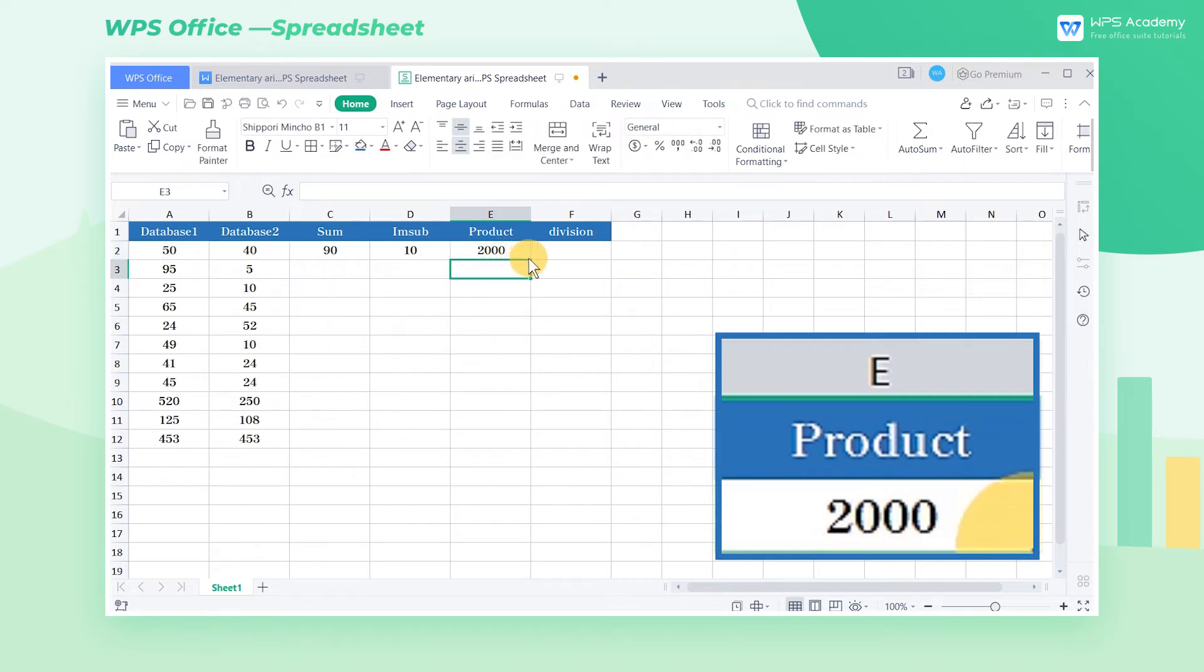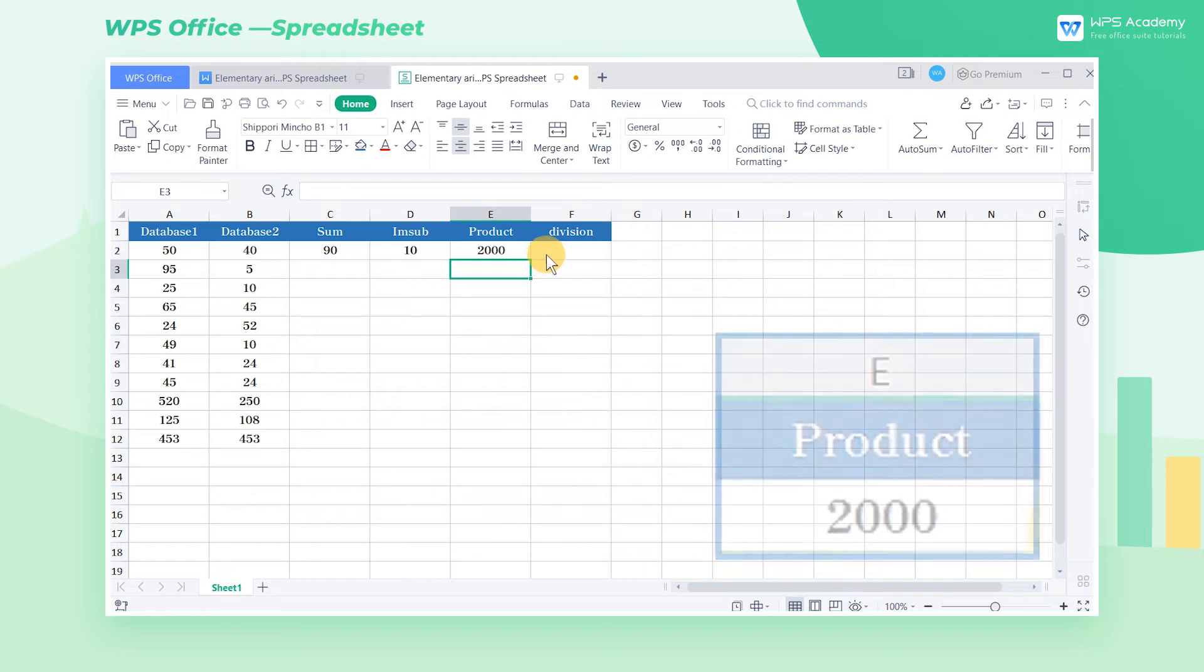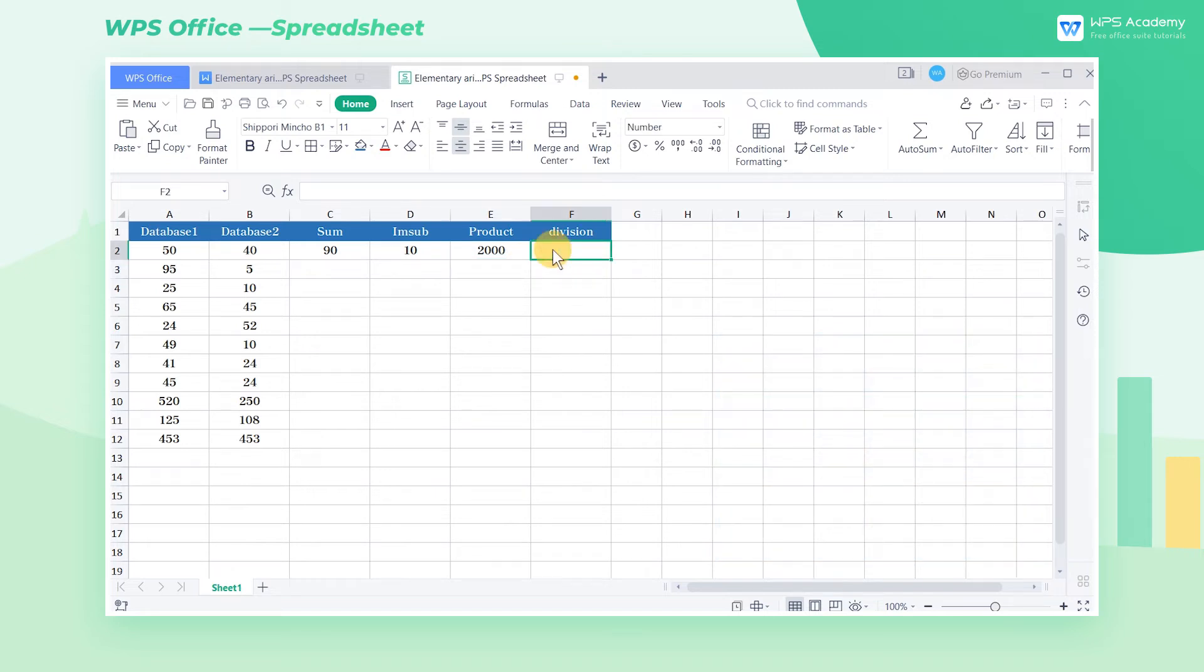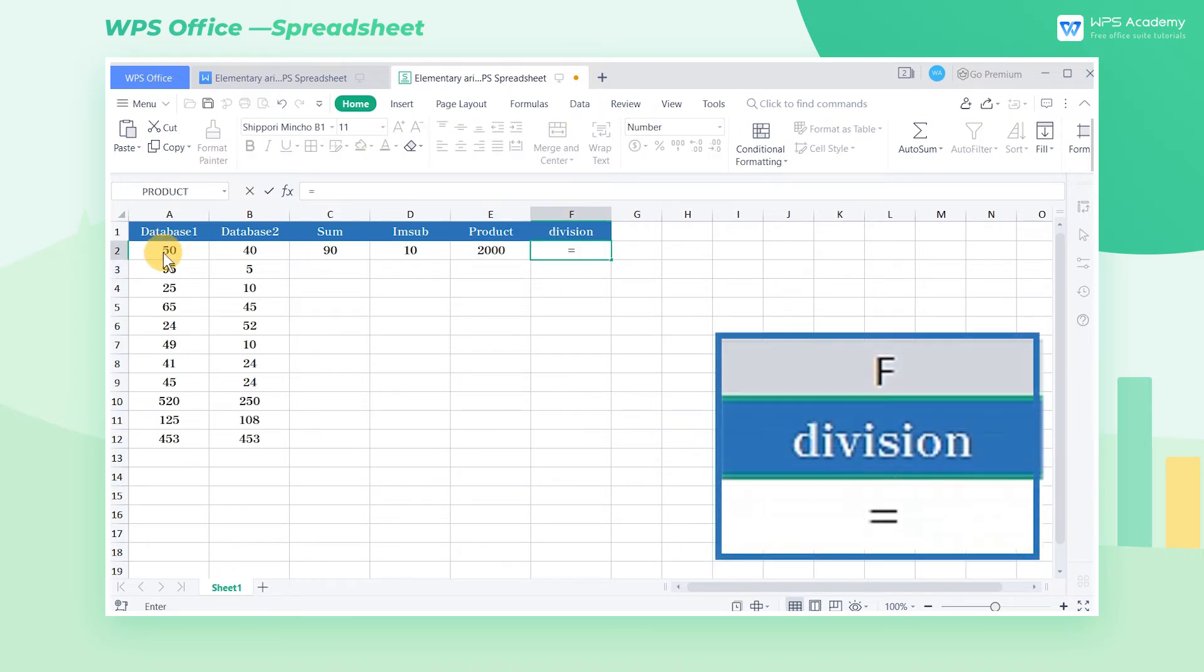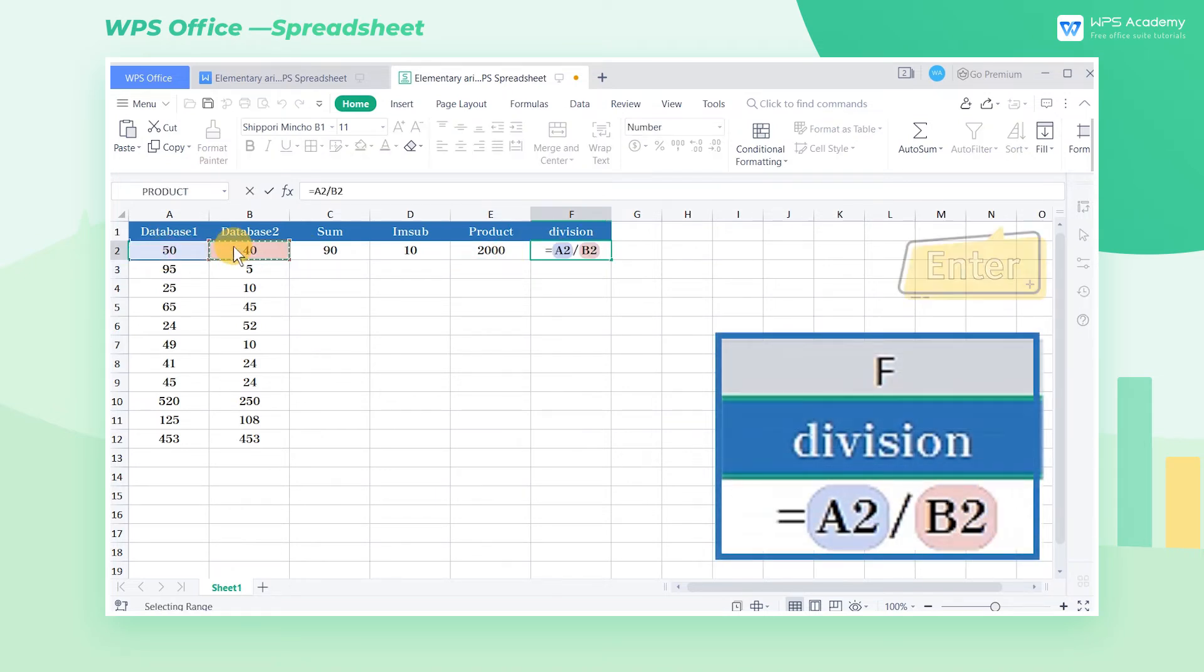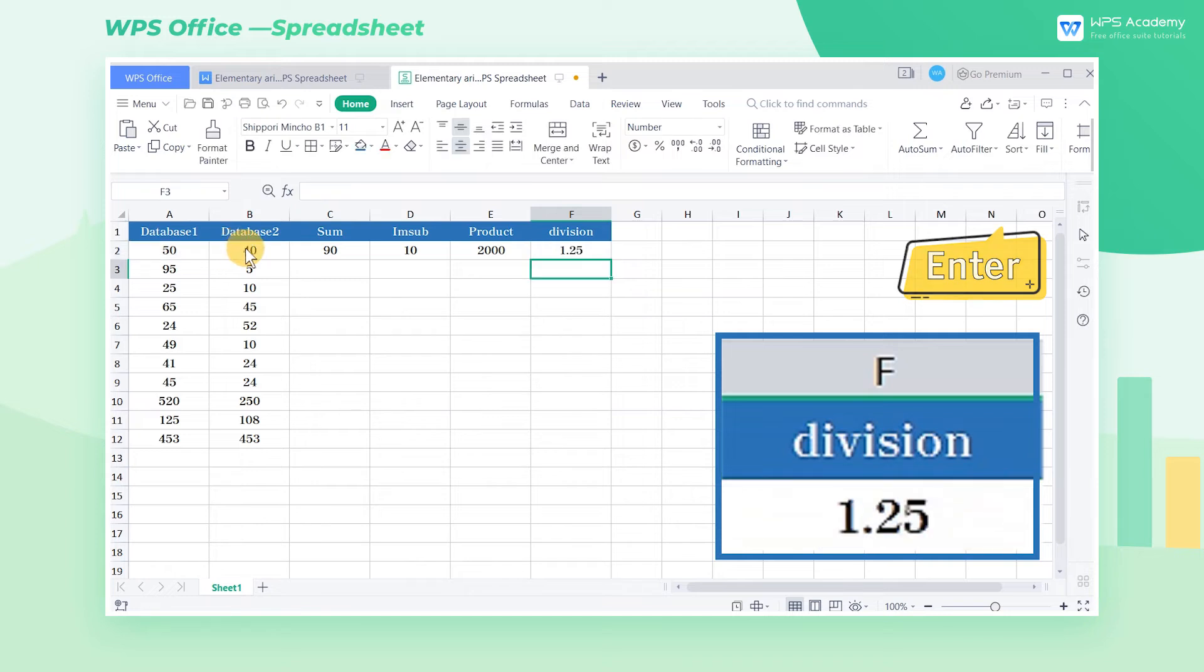The same goes for division. Select cell F2, enter the equal sign A2 divided by B2, and press the enter key to get the result.